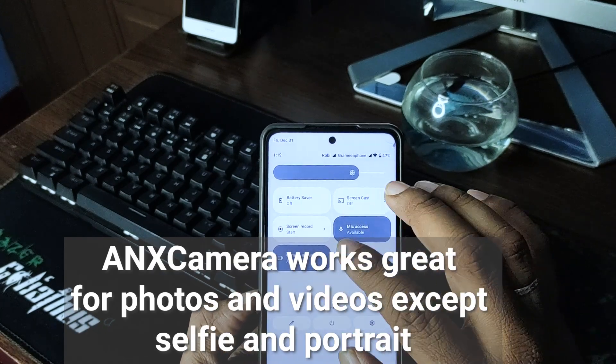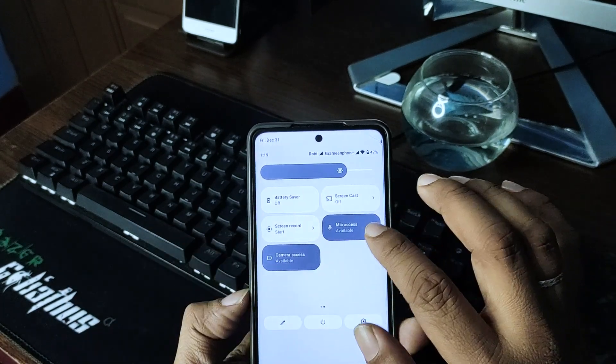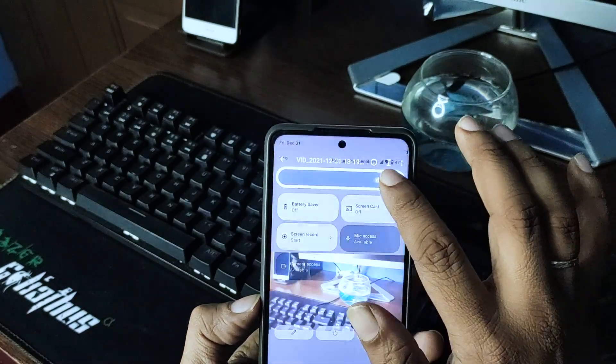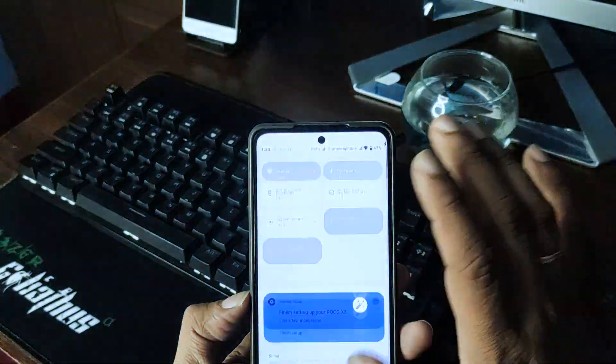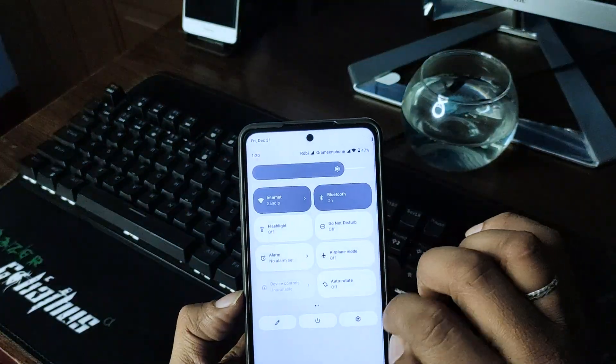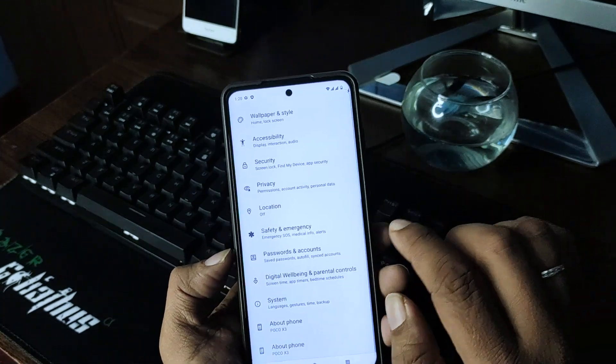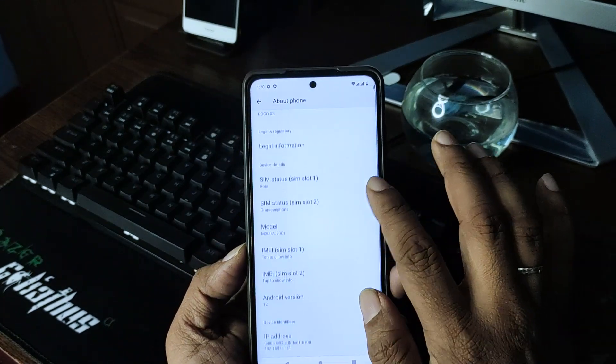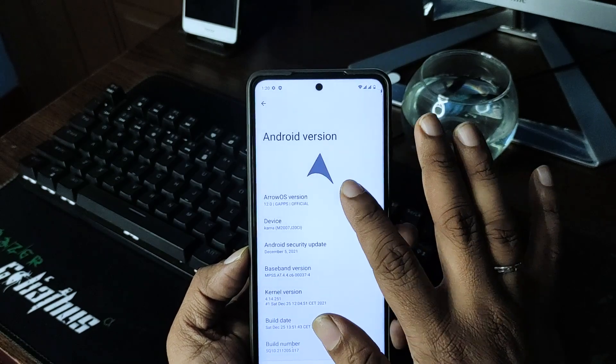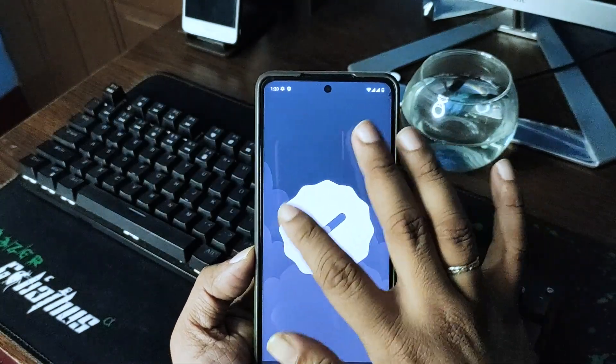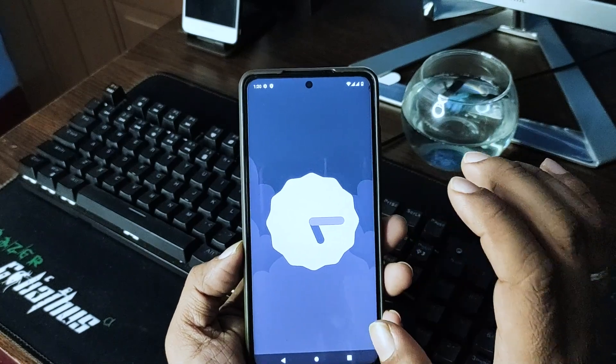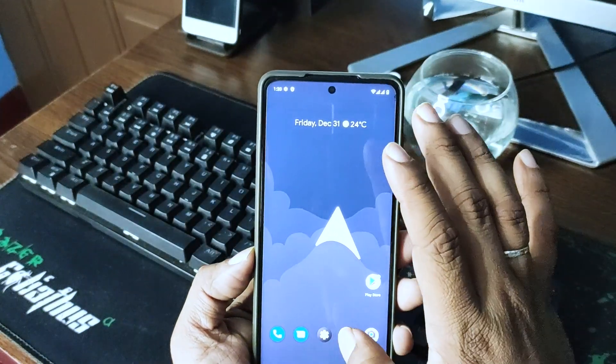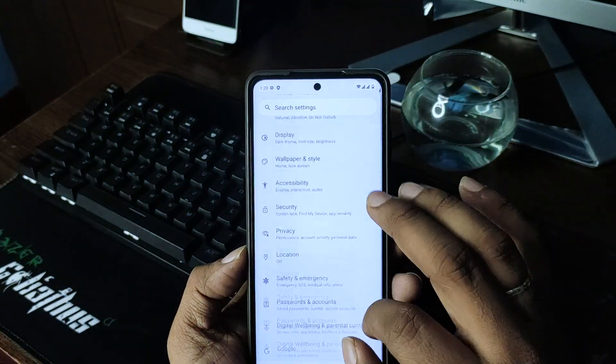This is all the notification, camera access, mic access, and everything is under Android 12. I'm going to the settings. And is it actually under Android 12? Great, it is Android 12 actually. So I'm going to the gestures.